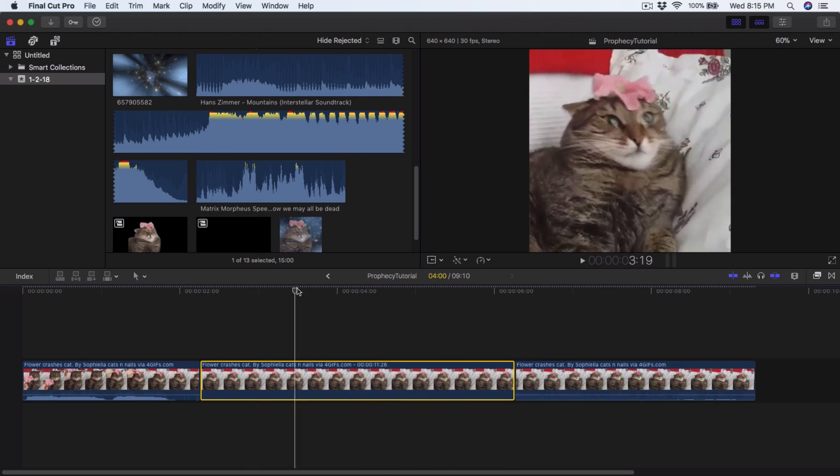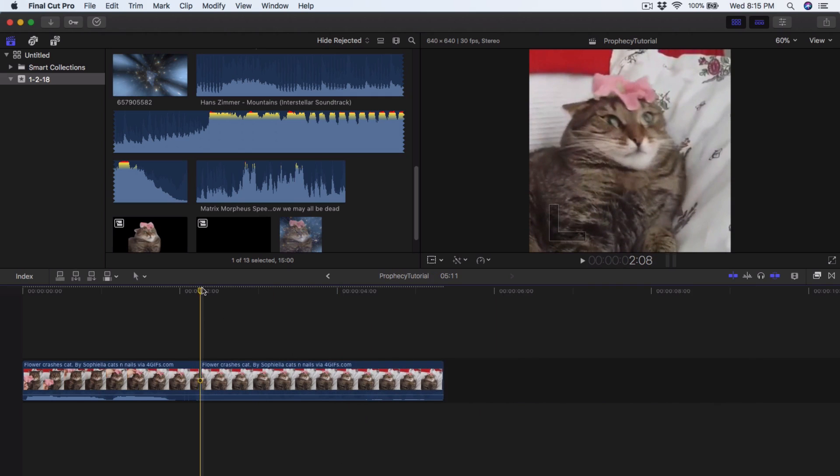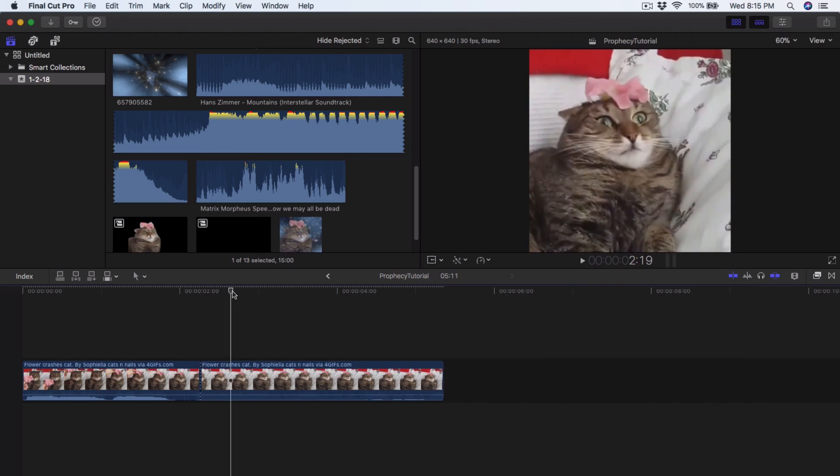Go to Edit and then go down to Add Freeze Frame, or Option+F. Once you're done with that, delete the extra clips, and you should have your still image.